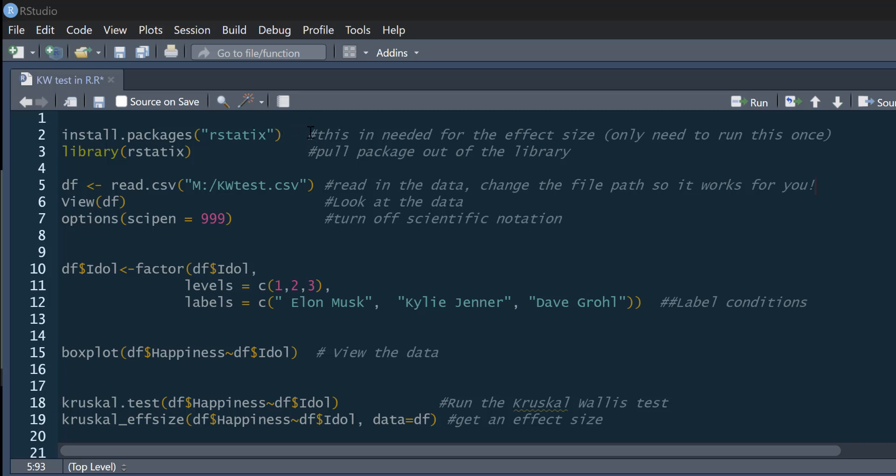So at the very beginning, you'll need to install the R statistics package, and you only have to do that once. Once you've installed it, you just need to pull out your library when appropriate. So I'm going to do that now, and then we're going to read in some data.